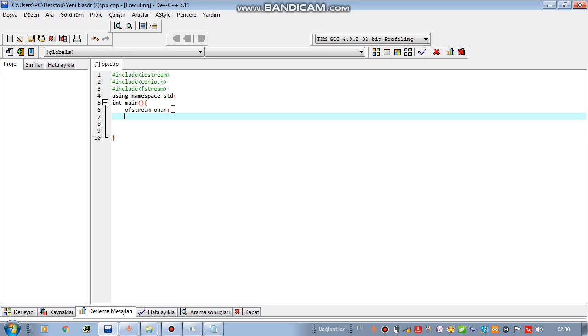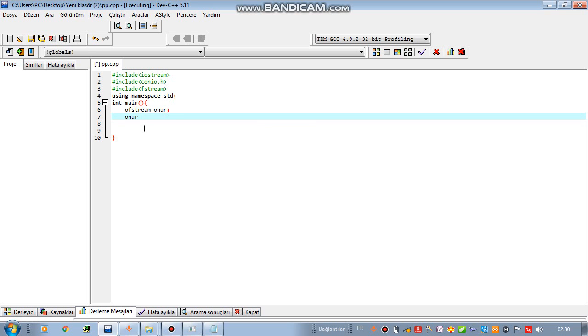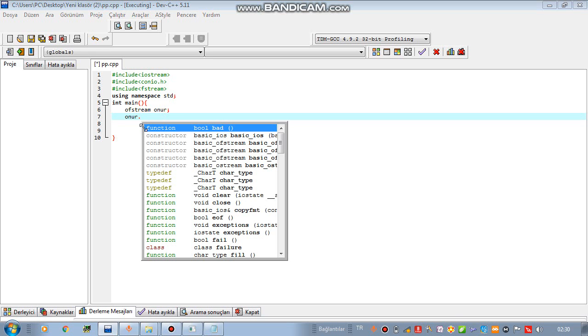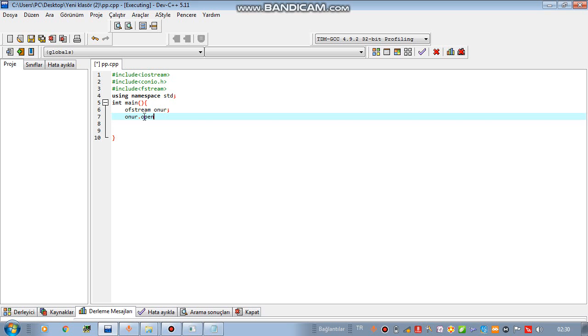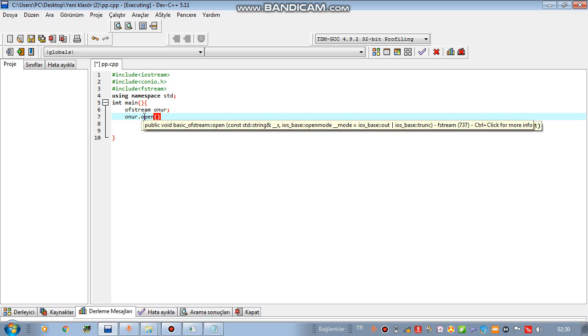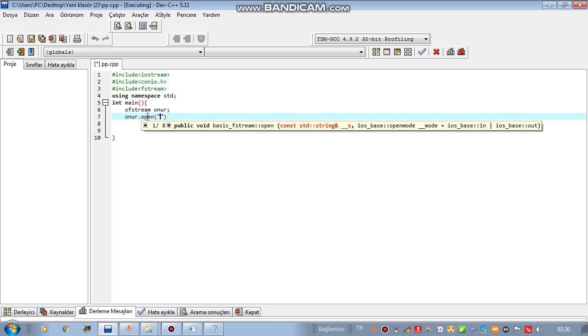How can we do that? You should write your variable name and dot. After that, you need to write open. And in the parentheses, you need to write the name of our file. My file was my file. I wrote the name of my file and .txt.